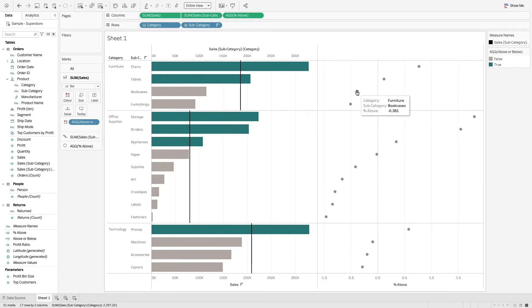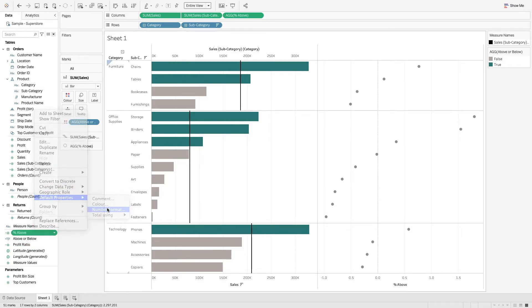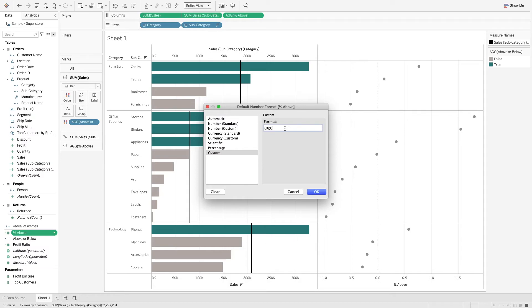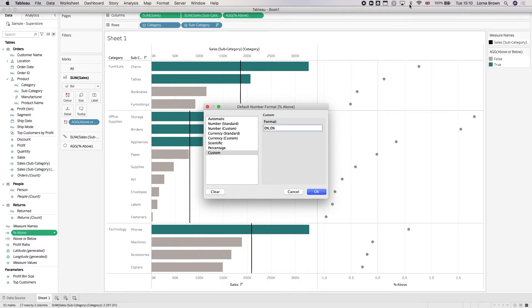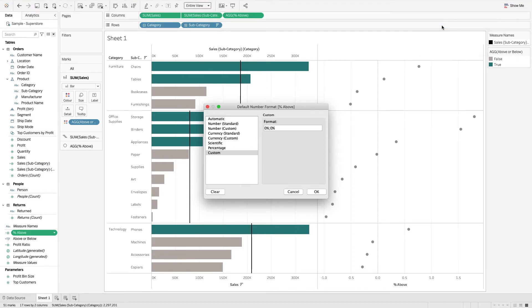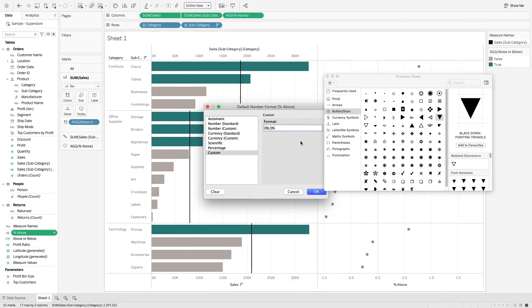We can format that, so I'm just going to default number properties and change this. In here we can do our zero percent followed by zero percent, and we can also add in our keyboard shortcuts. Let's just add these in here. I have it on my other screen, so we're going to go down and up.